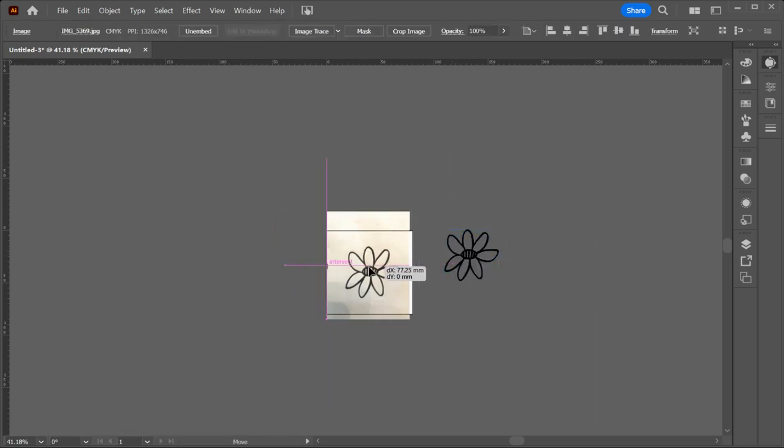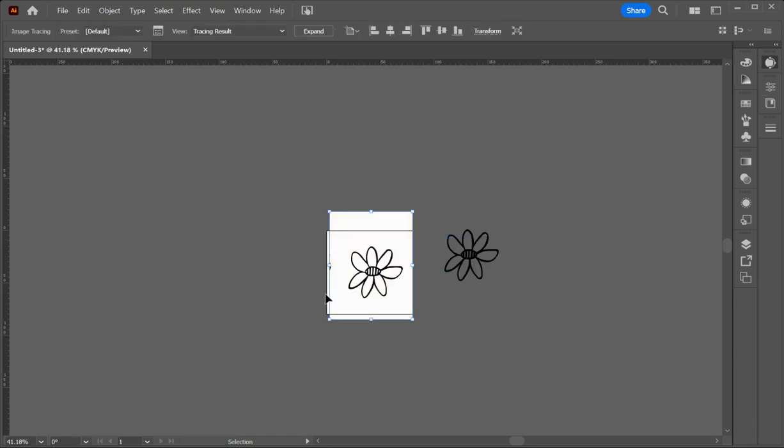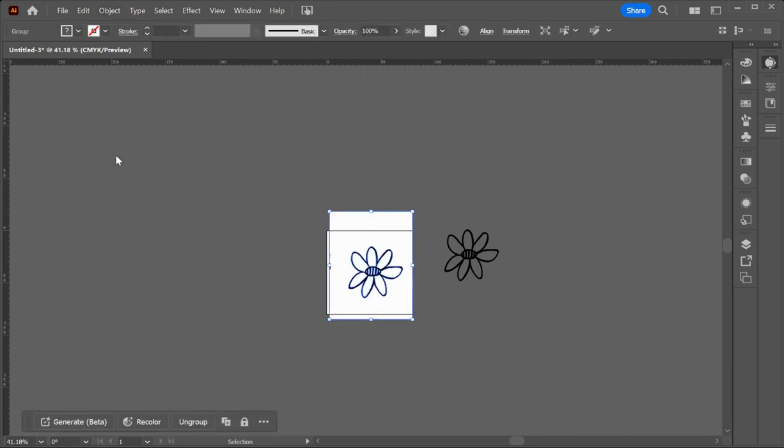The next way is I have my picture here. I go into image trace again, but I don't click on ignore white. And then I go trace. So I go OK. So that will again turn it to black and white. And then I'll go object expand again. So that will make it into shapes.